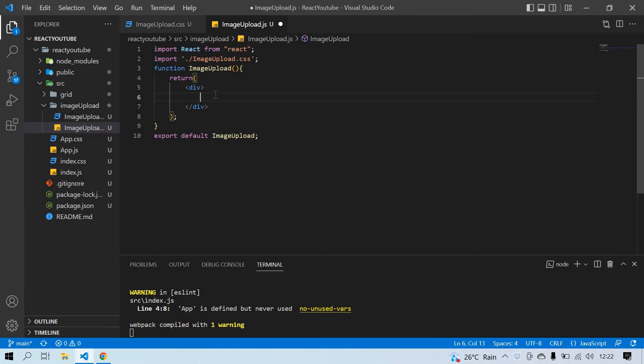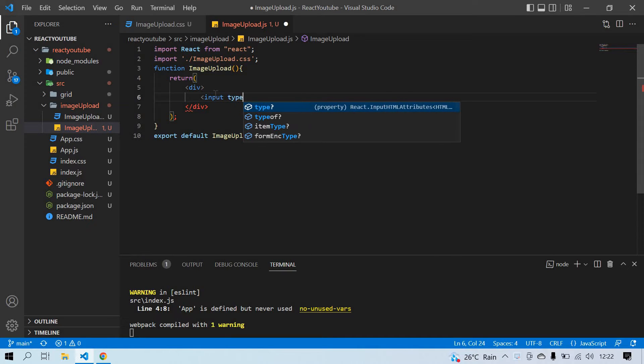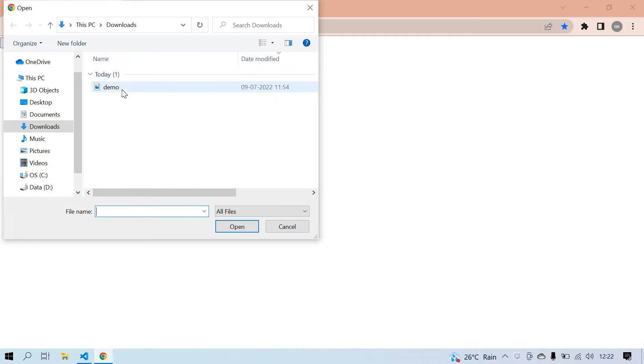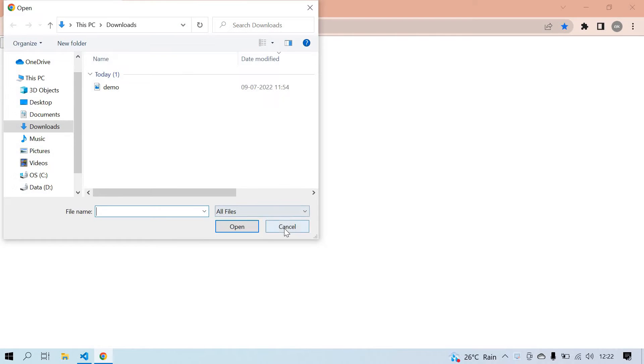Now I'm going to create an input and the type of the input is 'file', then close it and save. I get output like this — if I click it, I'm able to choose an image. Okay, this is the image name.